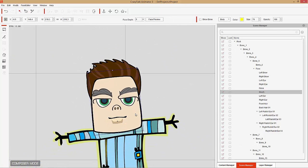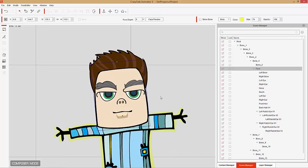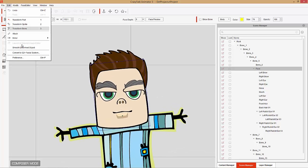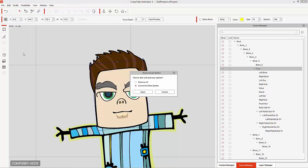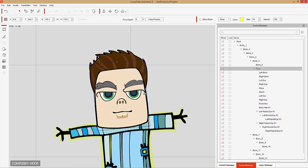What we're going to do now is convert our head to a G2 Plus head. Just have your head selected and go Edit, then Convert to G2 Plus Facial System. It'll ask if you want to remove all the big sprite libraries or convert them to extra sprites, since we're only going to be using a single sprite that will be stretched and morphed. If you convert to extra sprites, you'll still have those sprites in the library but they won't be used unless manually selected. If you select Remove All, it'll just remove everything and you'll only have your basic one.